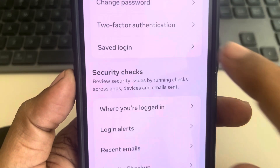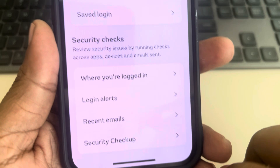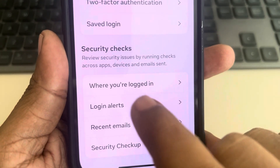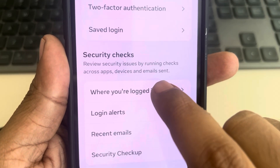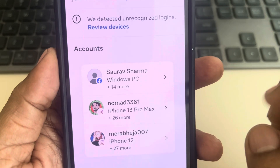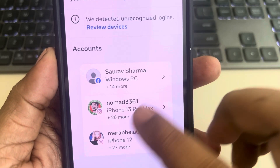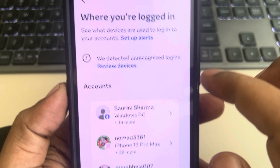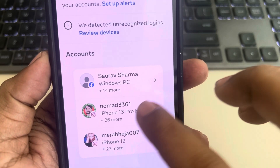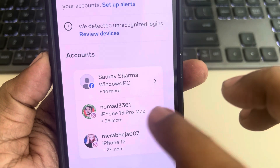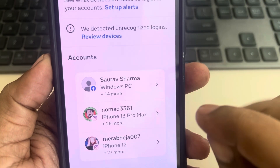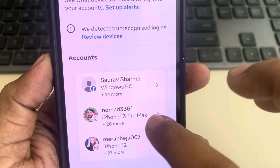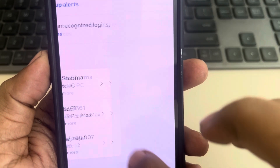Now scroll down and find 'Where you are logged in' and tap on it. On this page you will see the login details of your Instagram account. Select the Instagram account from which you want to log someone out and tap on it.